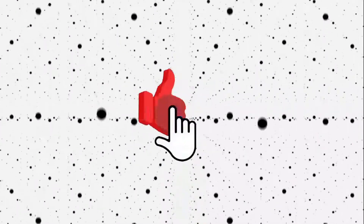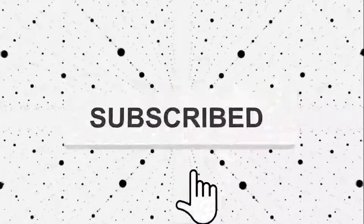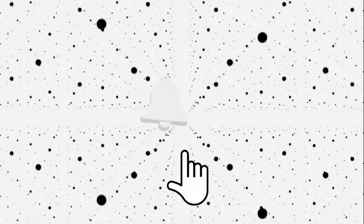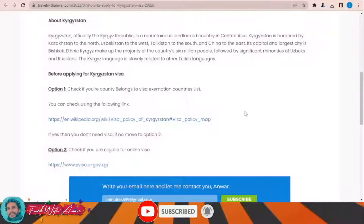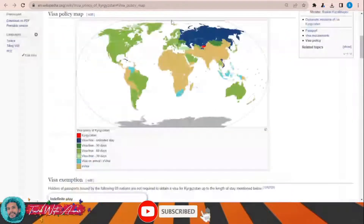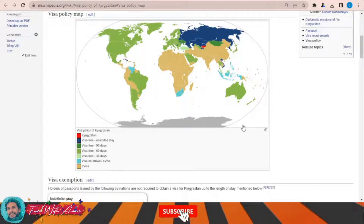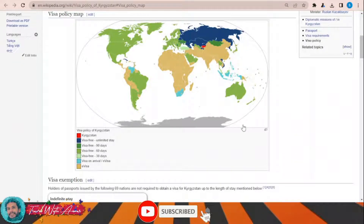But before we start, don't forget to like this video, subscribe to my channel, and make sure you watch this video till the end. If we look at the visa policy map of Kyrgyzstan by clicking this link, this page will appear in front of you. As you can see, for countries like Russia and Kazakhstan you don't need any visa.